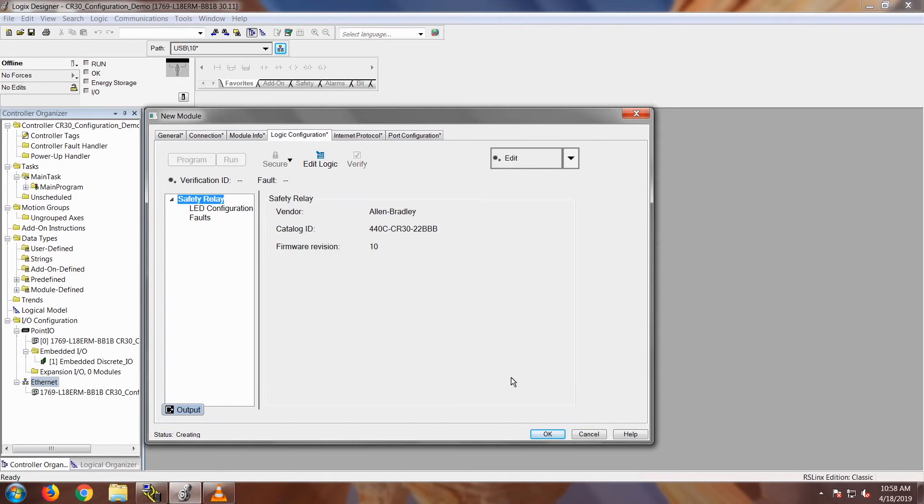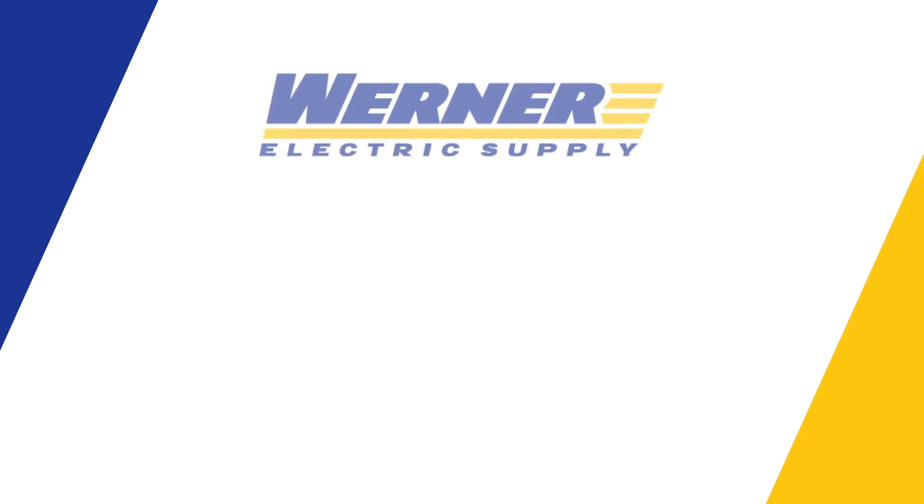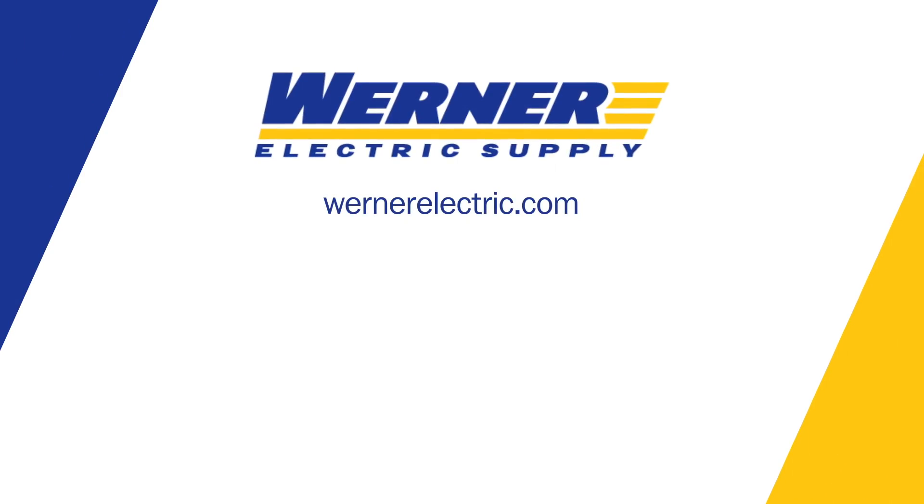And that's basic configuration of how you would configure a CR30 in Studio 5000. If you'd like to learn more information, please contact your local Werner Electric Supply representative.